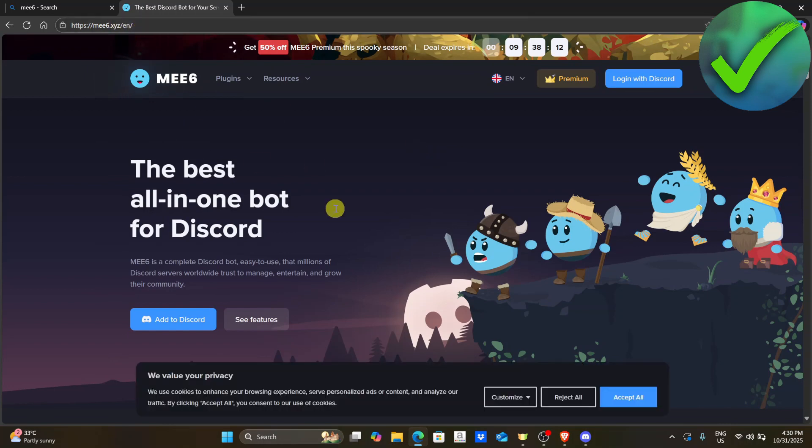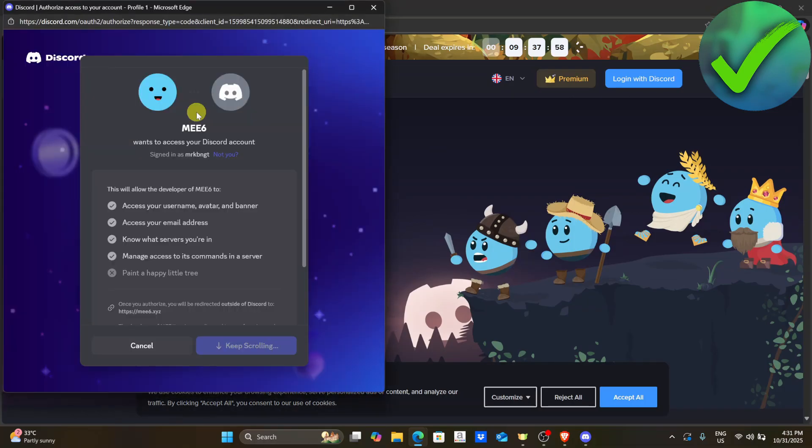And then once you're now here, the next thing that we need to do is to click add to Discord, which is right here.